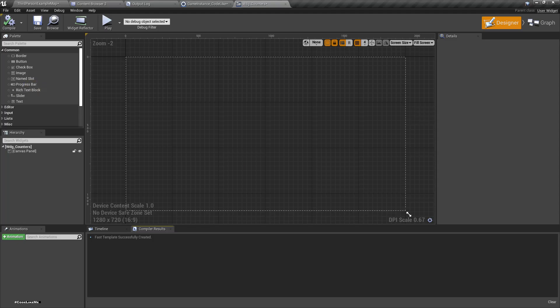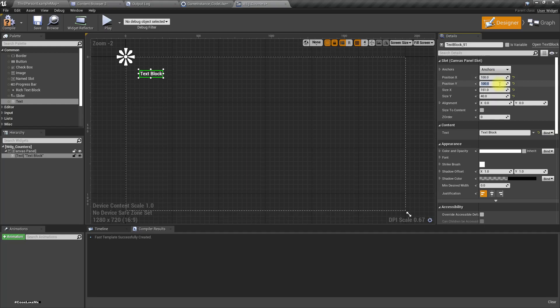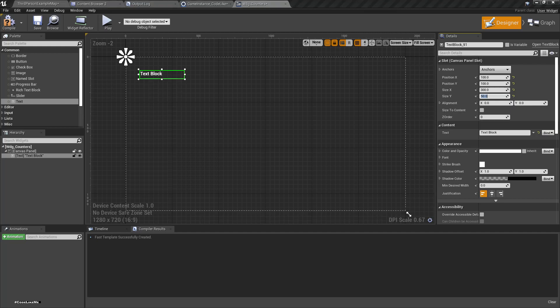I'll drag and drop a text block, set the position to x: 100, y: 100, and size 300 wide by 50 tall. I'll call this text block 'txt_TotalTime'.